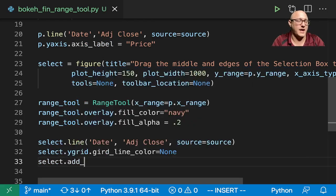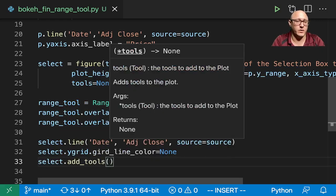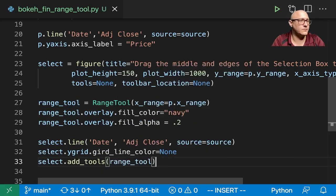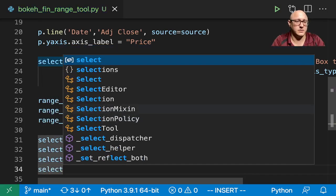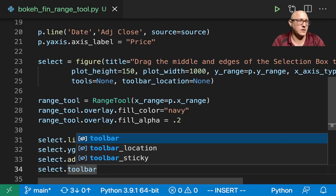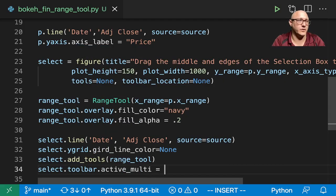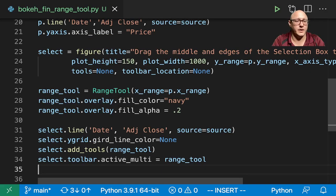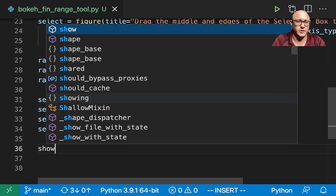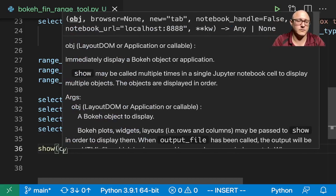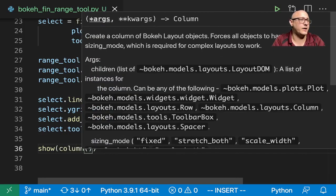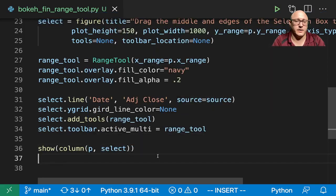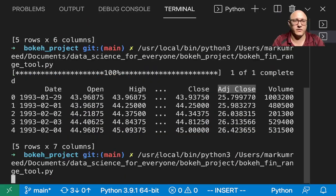Select.add_tools here and we want our range tool. Select.toolbar.active_multi is going to be the range tool. And then let's do show here or column. In here and again, we want p and select, and let's run this and hopefully, nope.